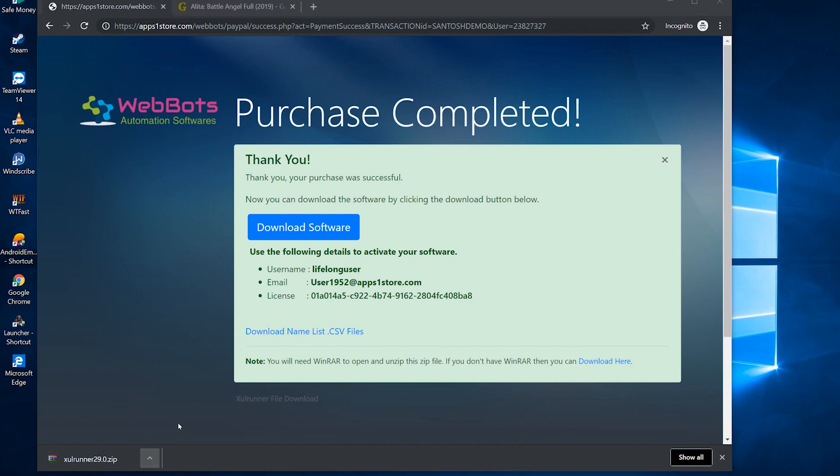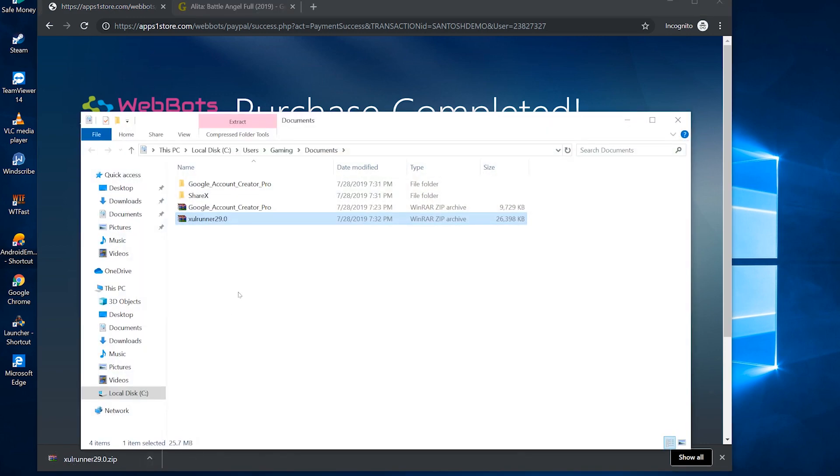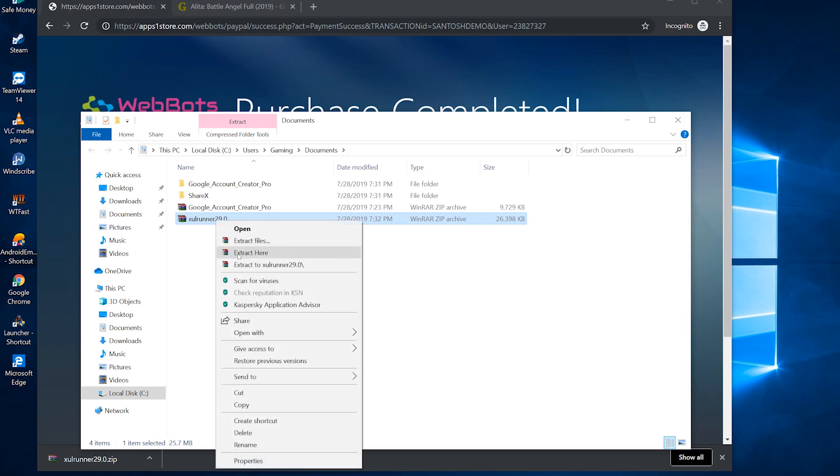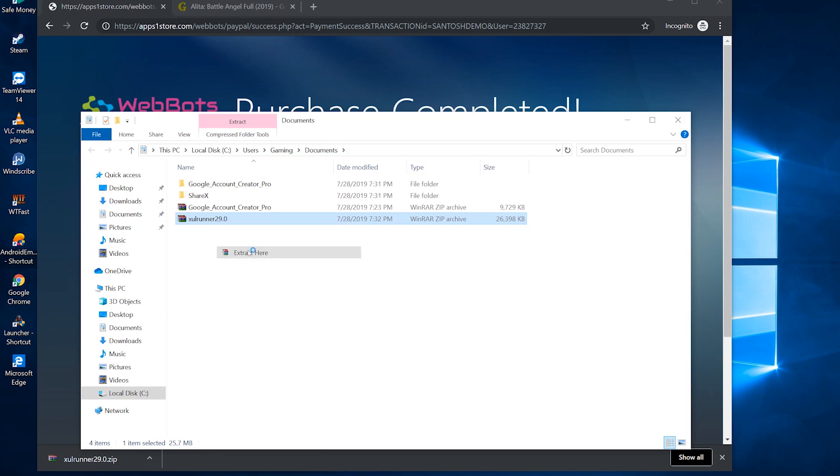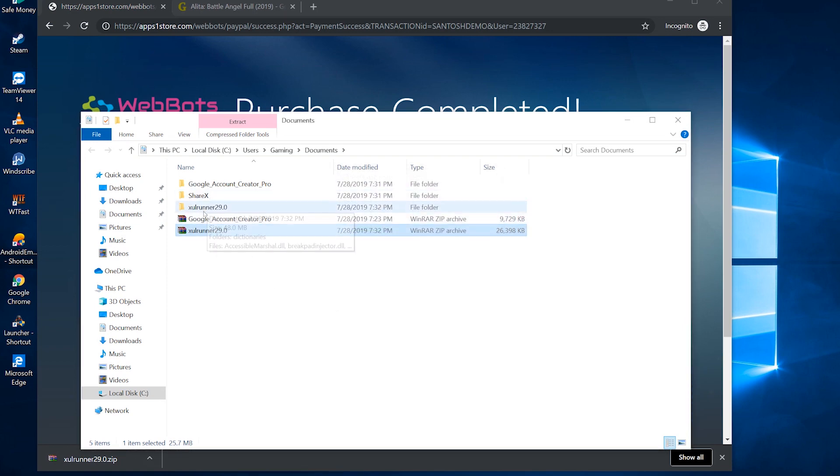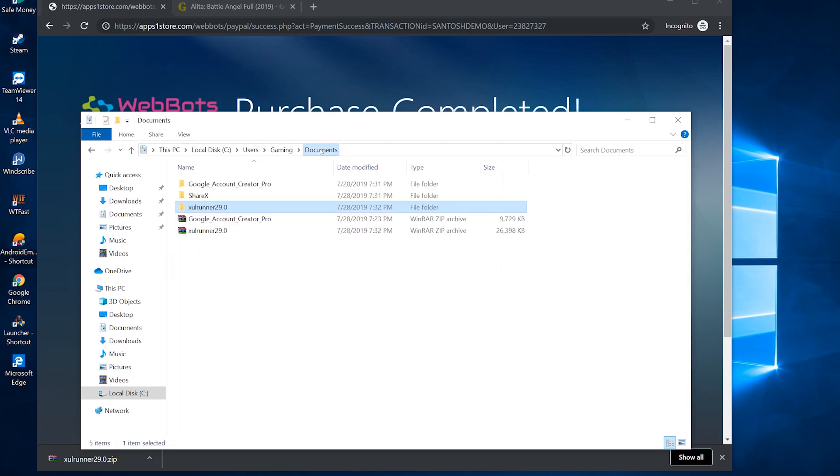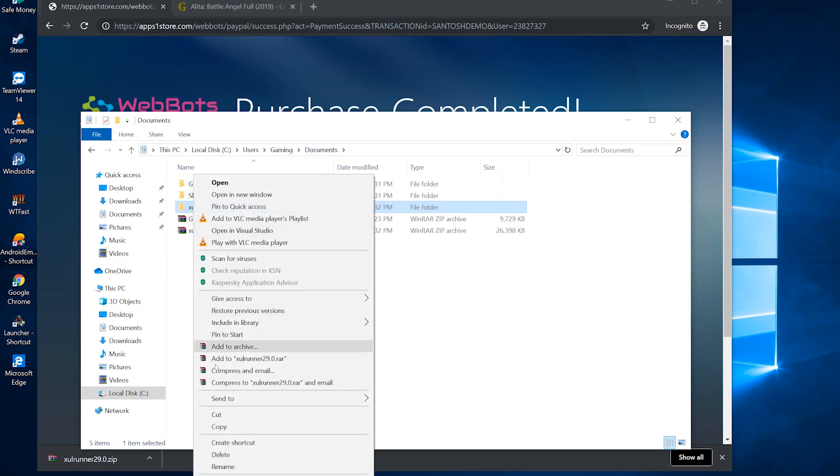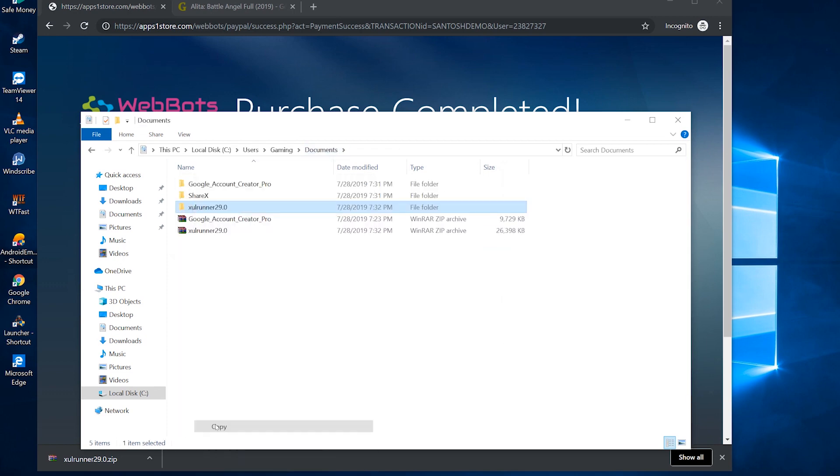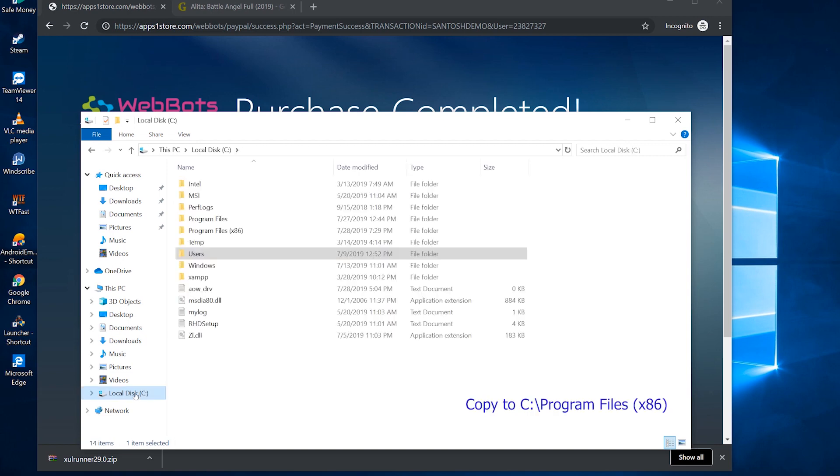When it completes, unzip the files here. Make sure it has no duplicate folder inside. Copy and paste them into the C drive Program Files x86 folder.